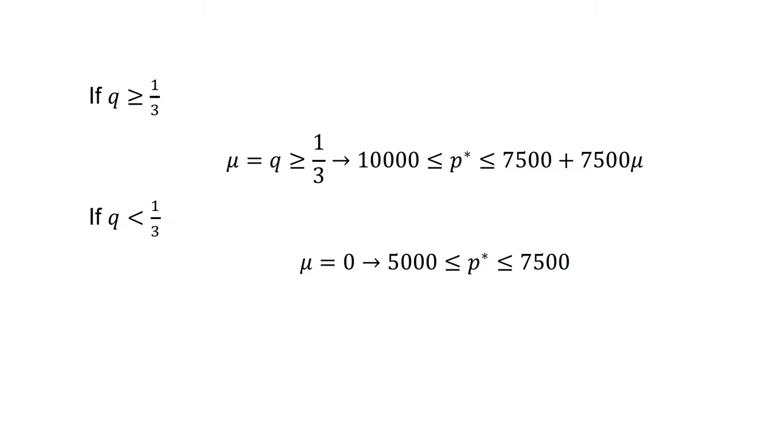Information asymmetry is sufficient to result in a market failure, even if the agents are rational.